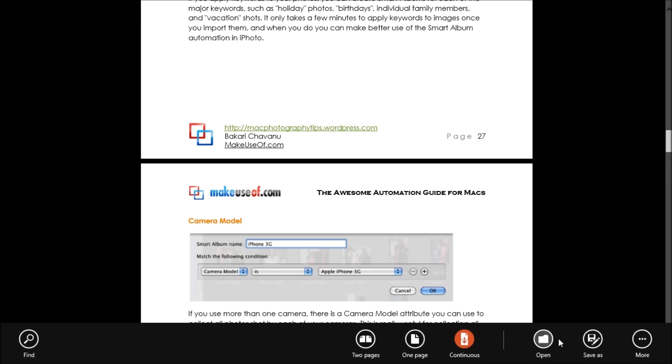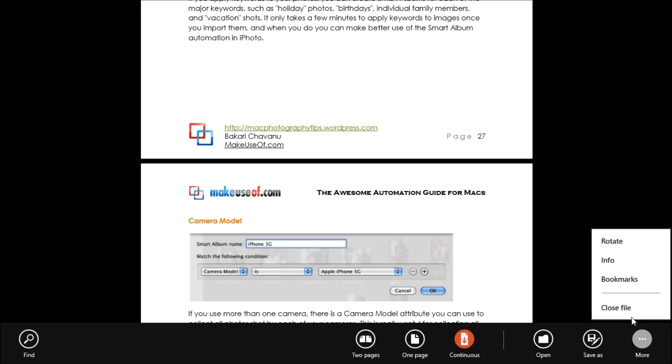Now the other options over here are open, save as, rotate, info, bookmarks, and close file.